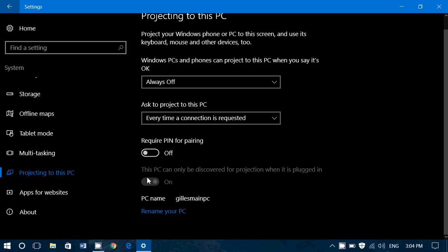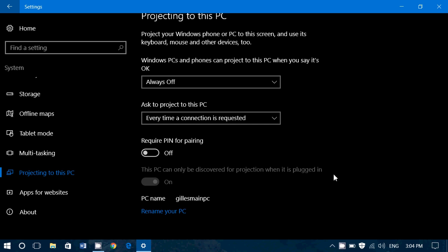Then you've got, this PC can only be discovered for projection when it is plugged in. Because it is a laptop, this option is important. You don't necessarily want that option to work when you're not plugged in on your laptop, computer or tablet because it might just draw the battery to zero. So this option makes sure that it is only when your laptop or tablet is plugged in.